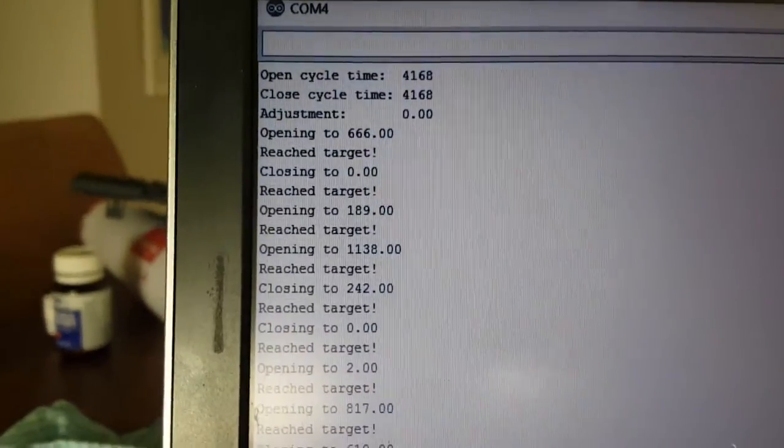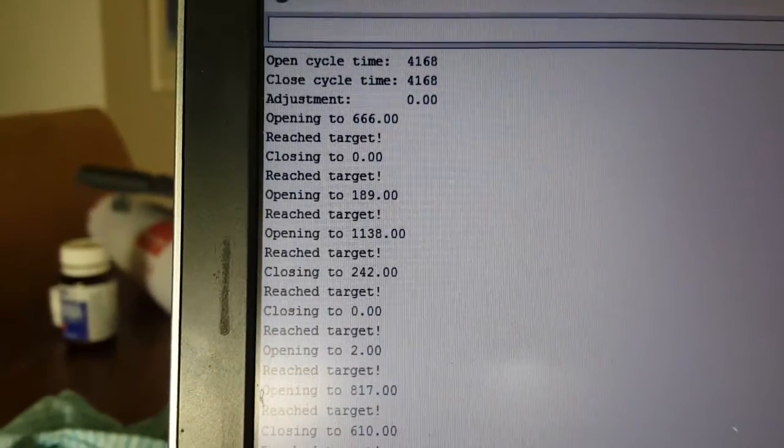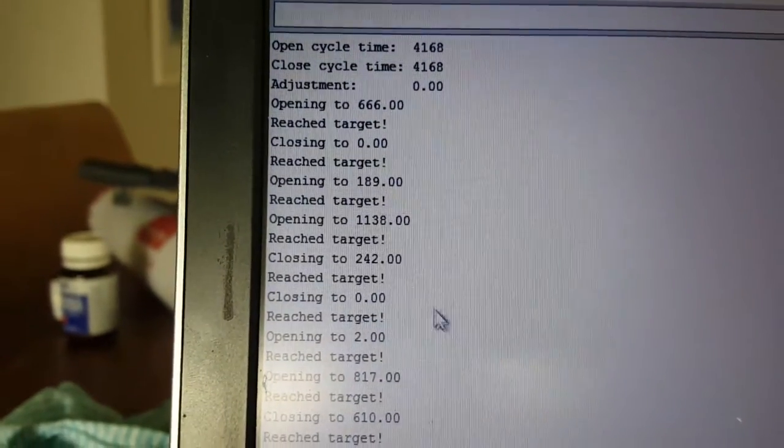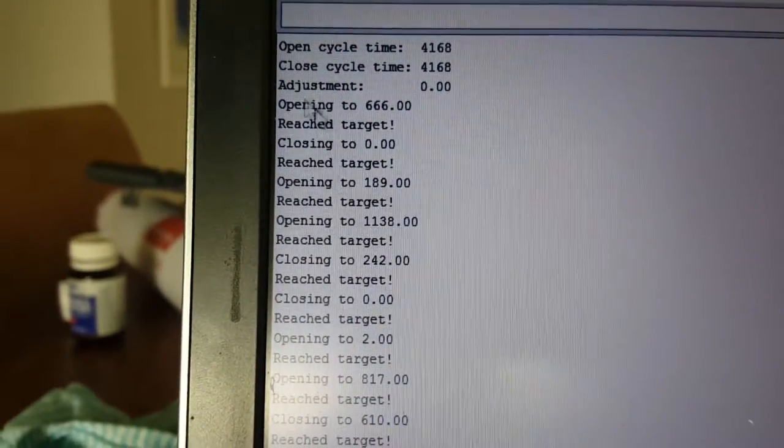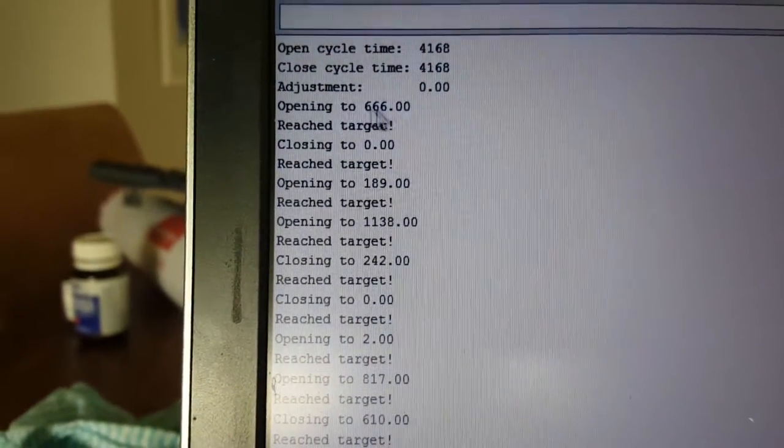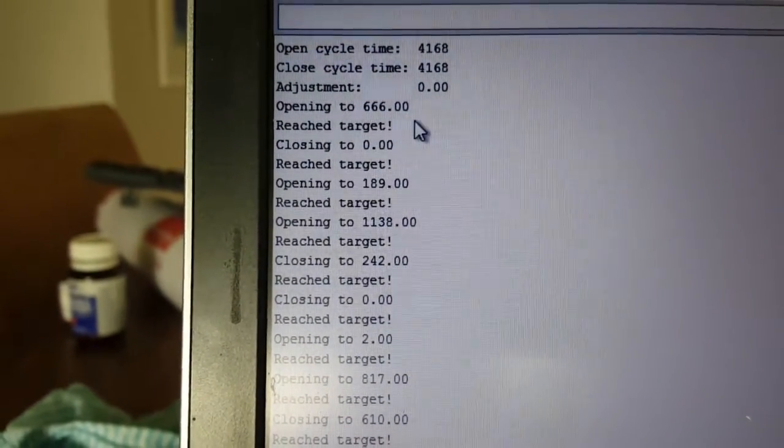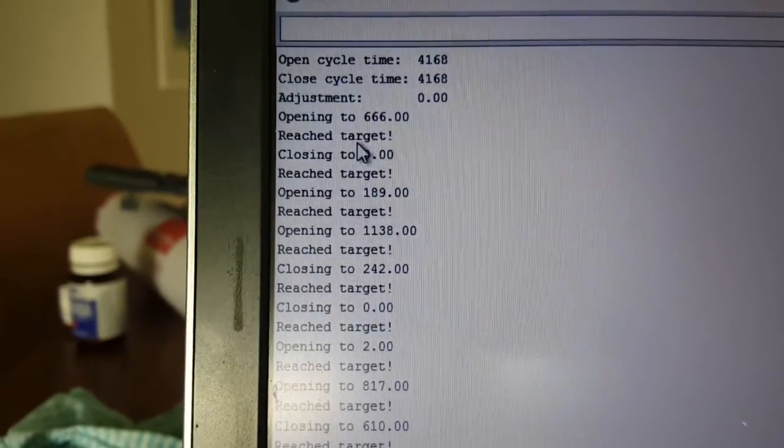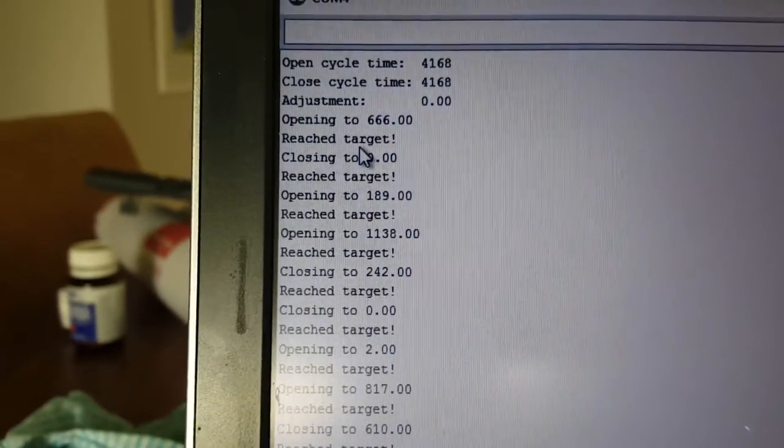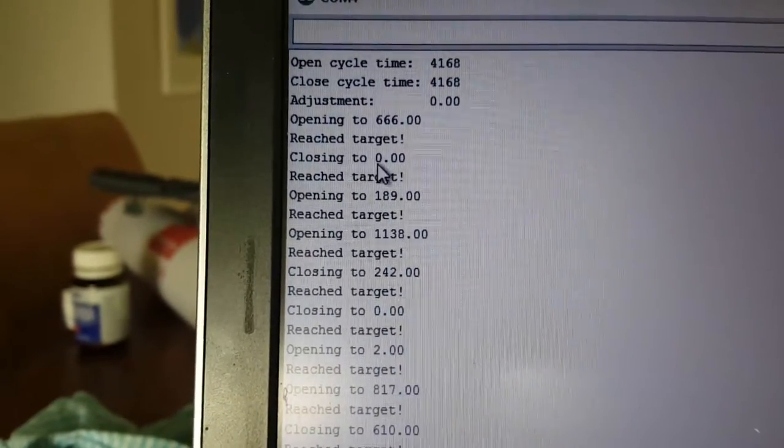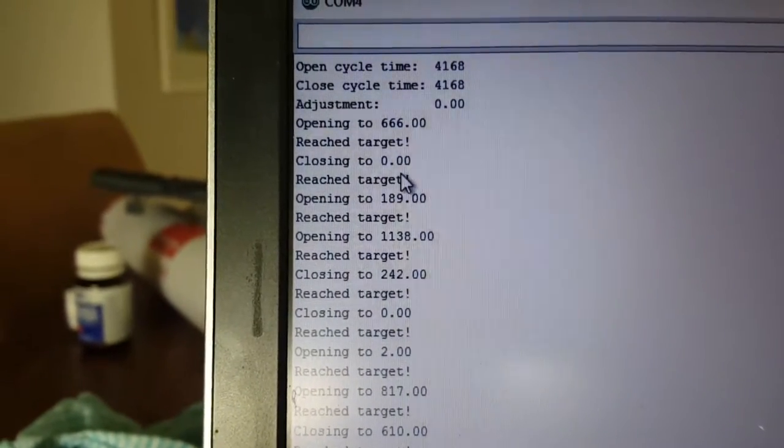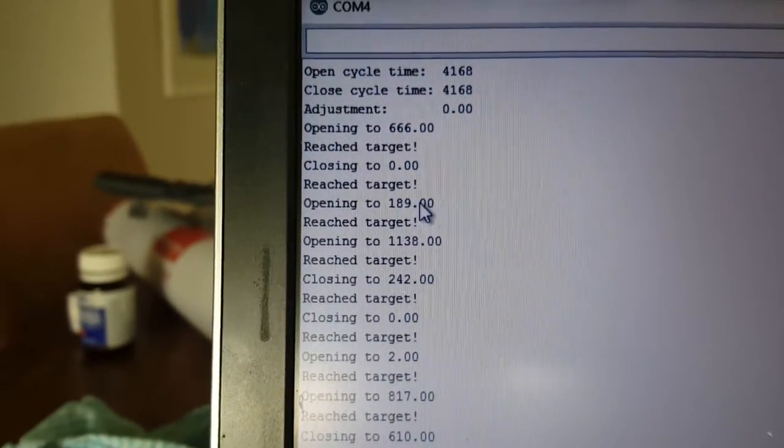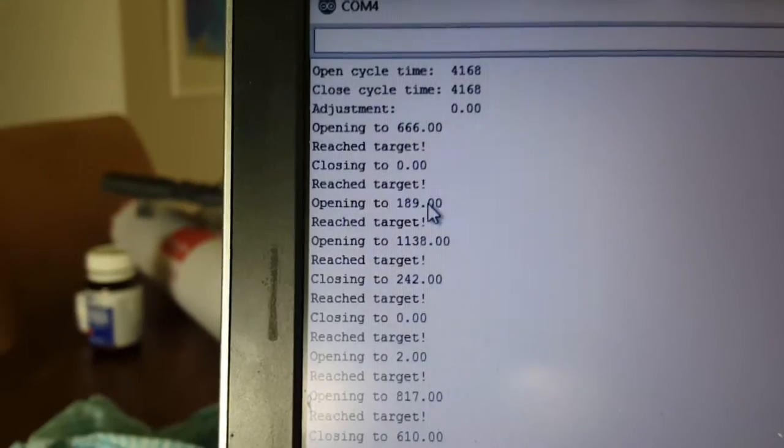So you can see that it's generated a number of 666 and then moved to that position and then closed fully again and then moved to position 189.